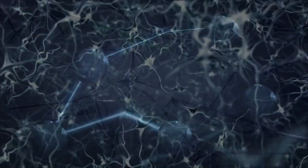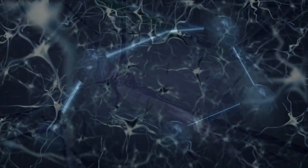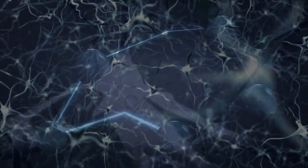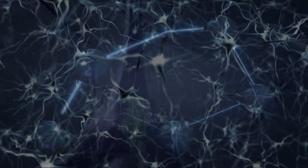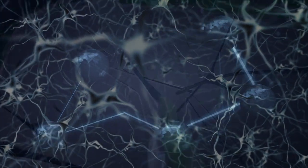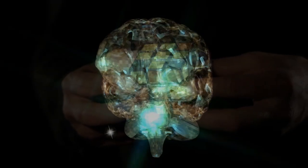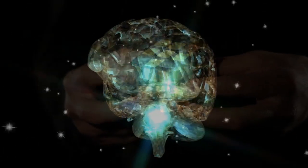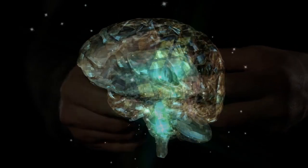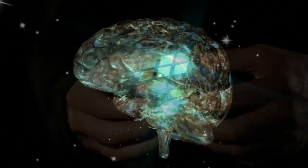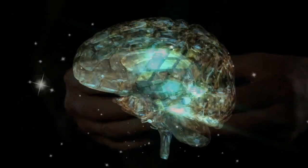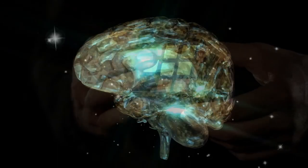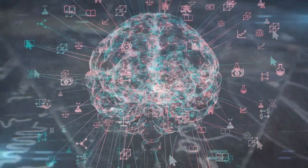Neural networks, inspired by the structure and function of the human brain, consist of interconnected neurons or nodes that process and transmit information. At the core of their learning and adaptability lies a wealth of mathematical models and algorithms. These models help us understand the complex, non-linear interactions within a neural network, allowing for the emergence of incredible learning capabilities.